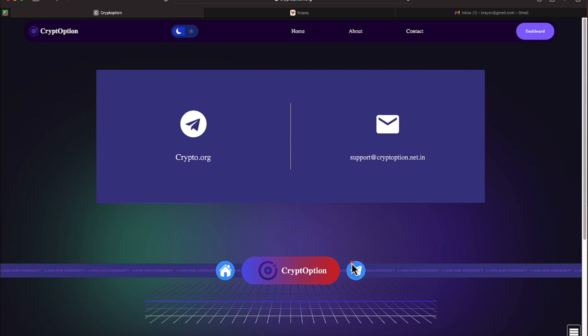And the response, if you jump over on the telegram, is usually pretty instant. Seems like they're not getting a lot of sleep over there. Anytime I'm up in there, if memory serves me correctly, they're in Dubai.